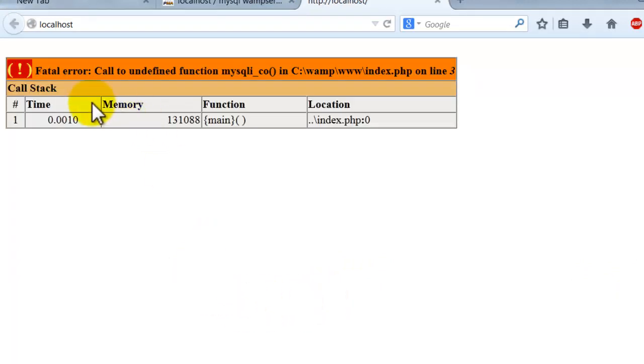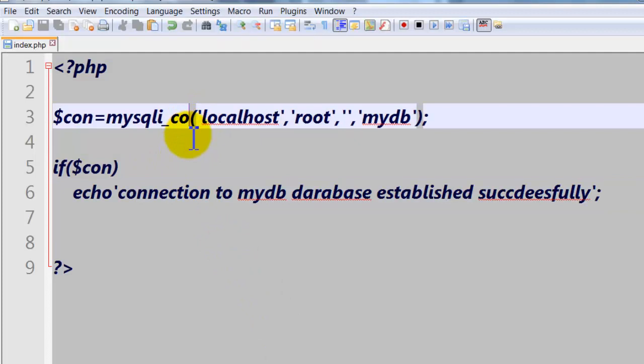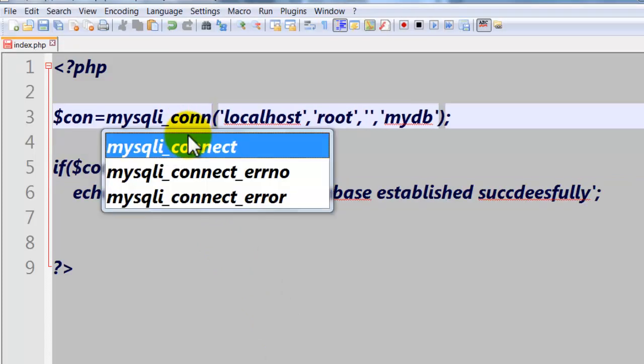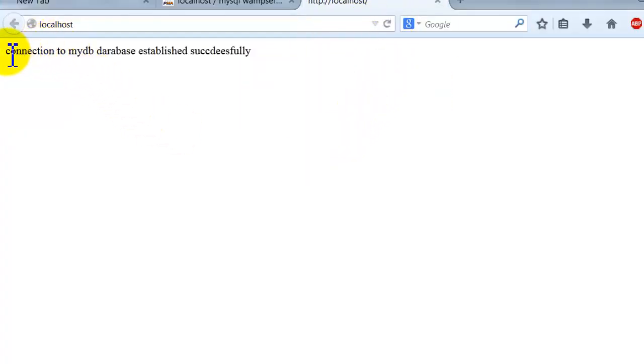Here we have here an error. Let's refresh the page. Okay, my connection is established successfully.